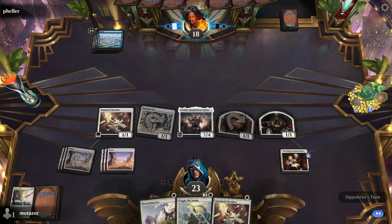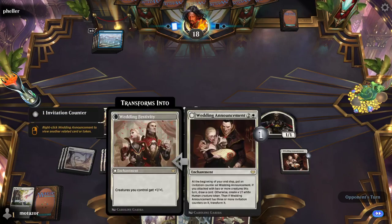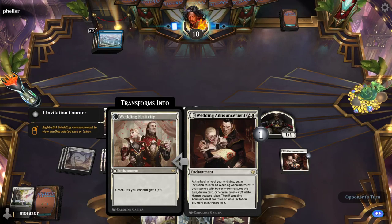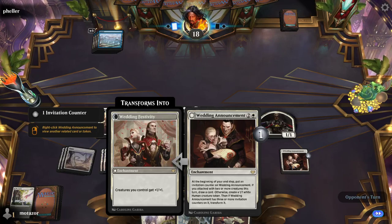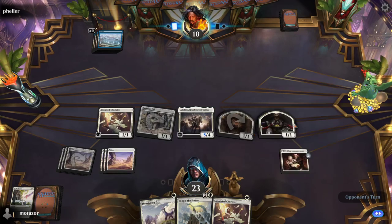Token. Not drawing a card. That is how it works — that is the proper ruling. It's all in the language of how this is worded: 'if you attacked with two or more creatures' requires them to actually be declared as attackers, and the token is not.